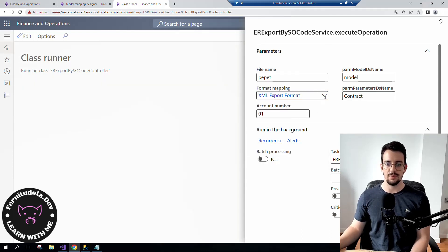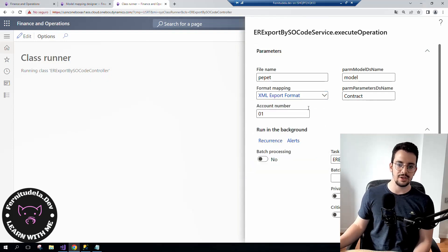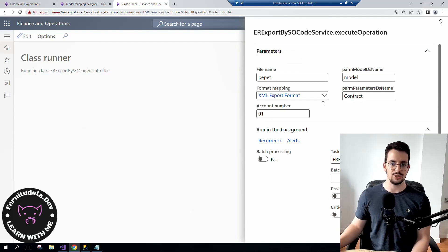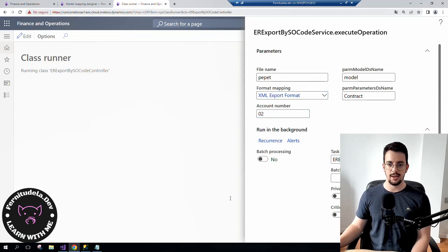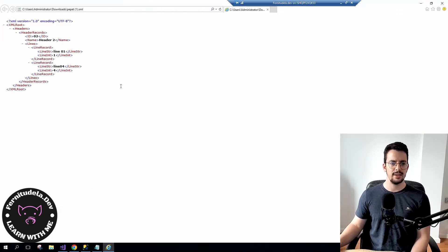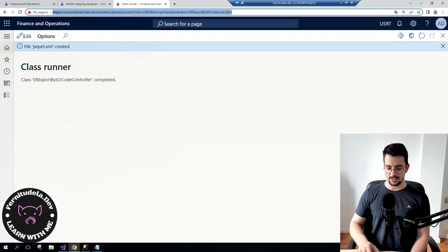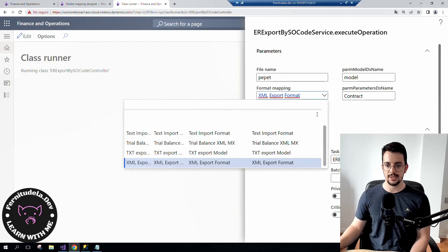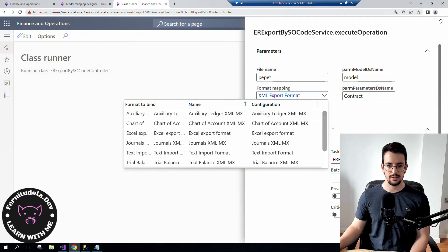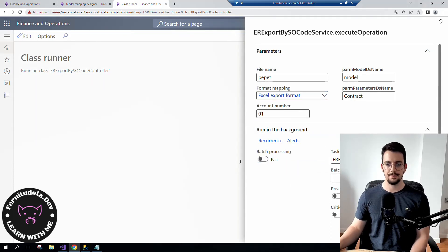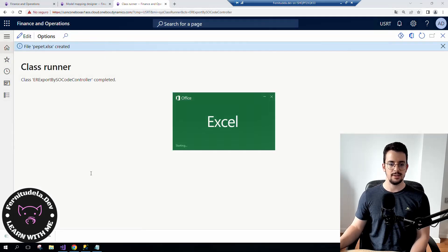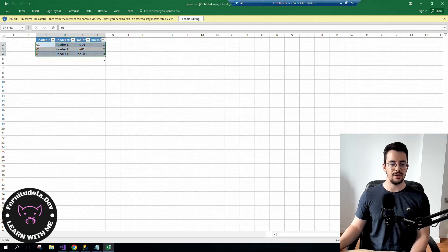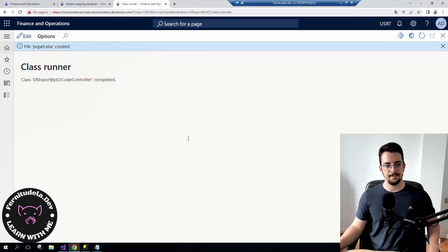Ideally I would not allow the user to select the format like this but have it configured somewhere, making it transparent for the end user. Let's execute the XML format filtering by header '2' — we can see the file is created using the XML format, filtered by header 2. Now let's try filtering by 'D1' and executing the Excel export format — it gets the Excel file and shows the line for header 1.